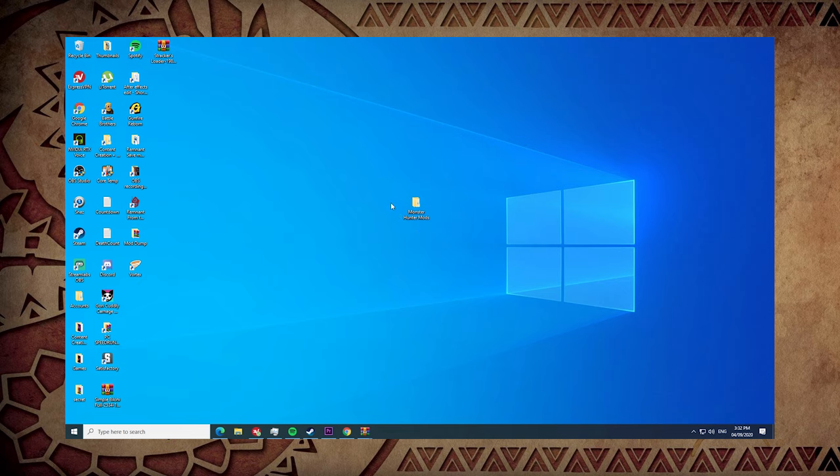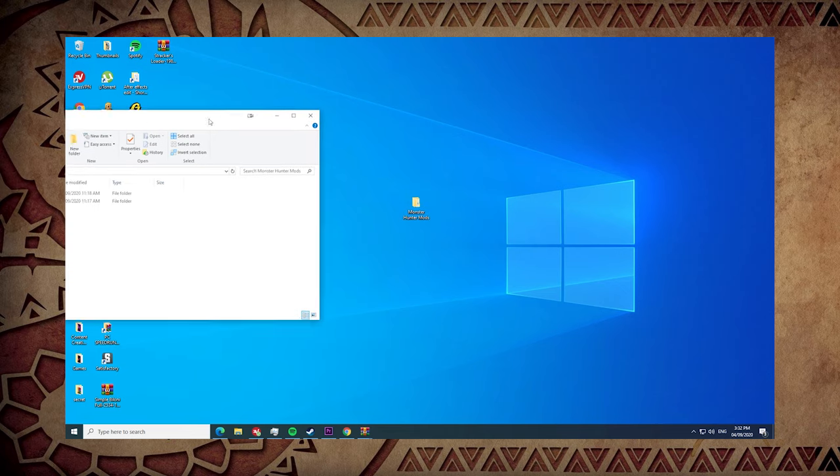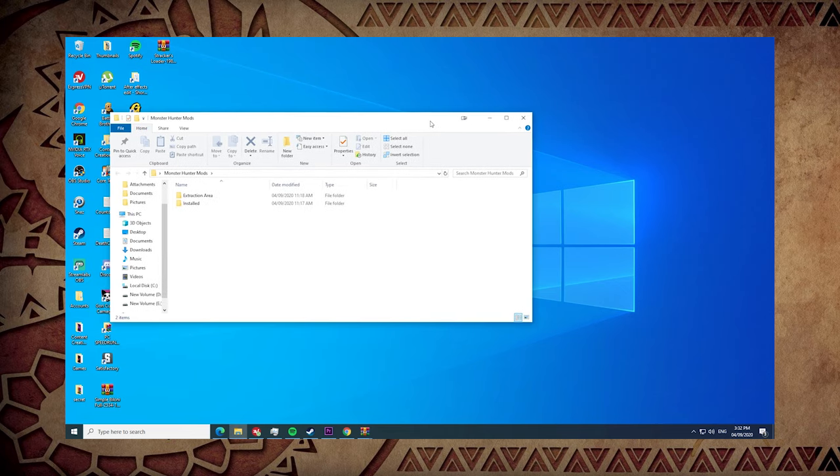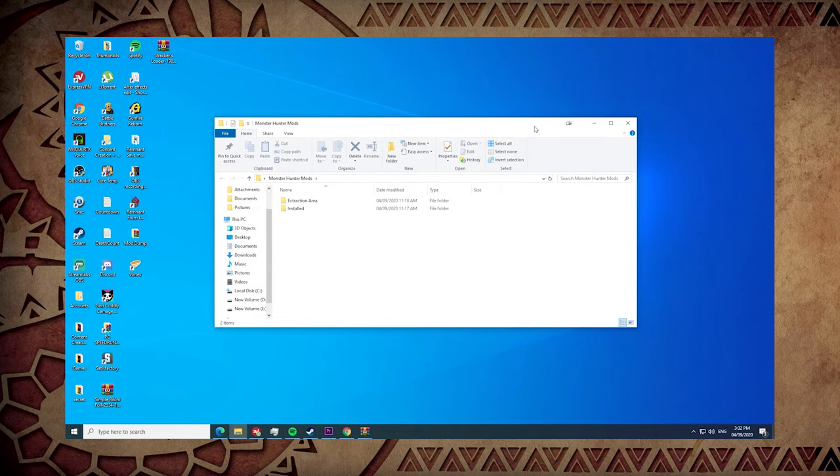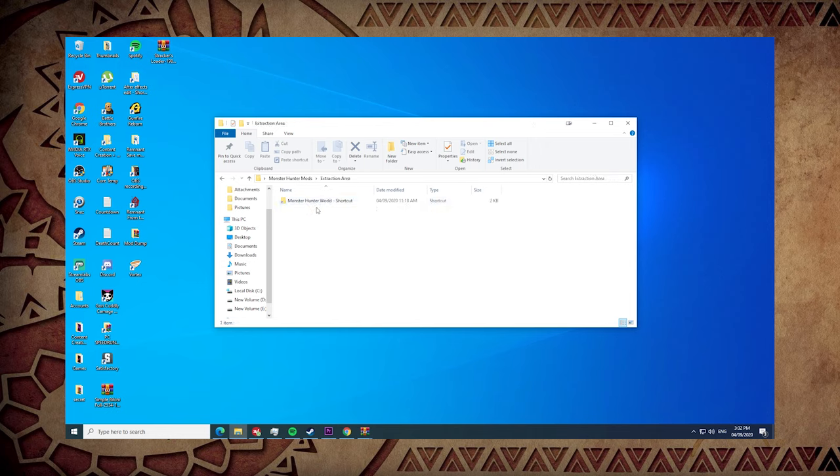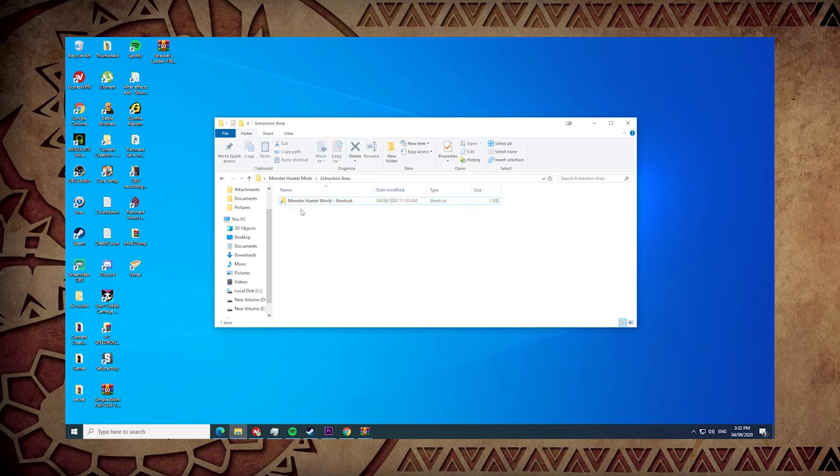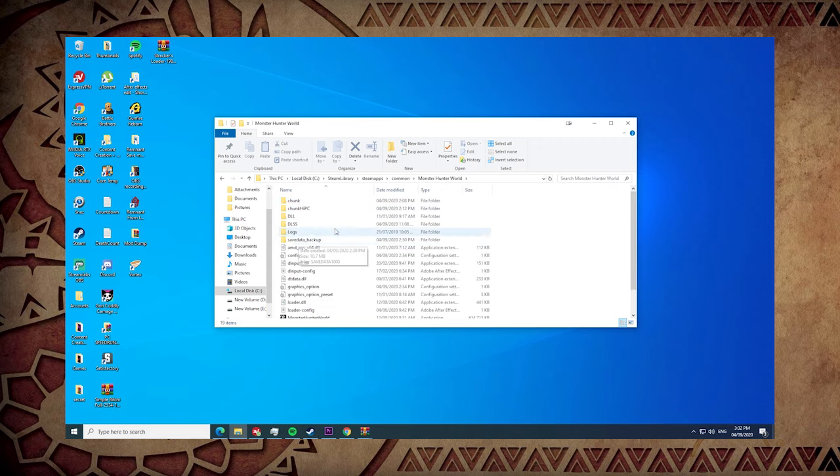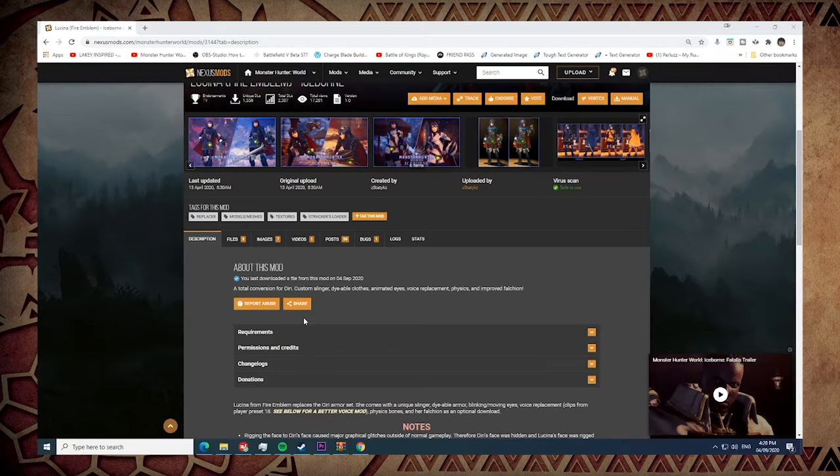We all have one of those days, no need to be embarrassed. I make a folder named Monster Hunter Mods. Inside there are two folders: an extraction area folder and an installed folder. Inside the extraction area you would see that I have placed a shortcut to my Monster Hunter World game directory.